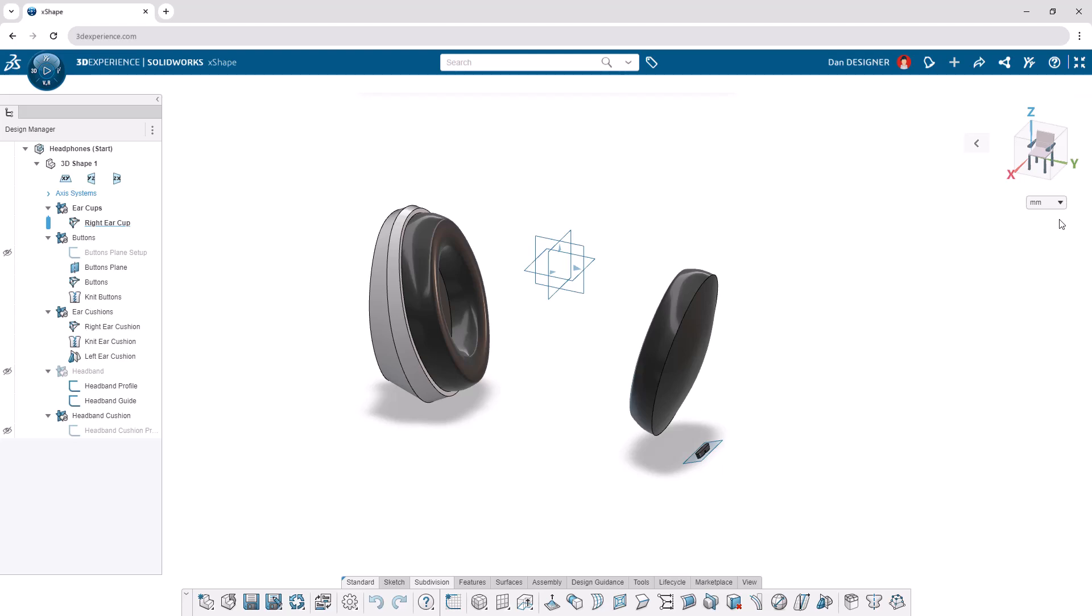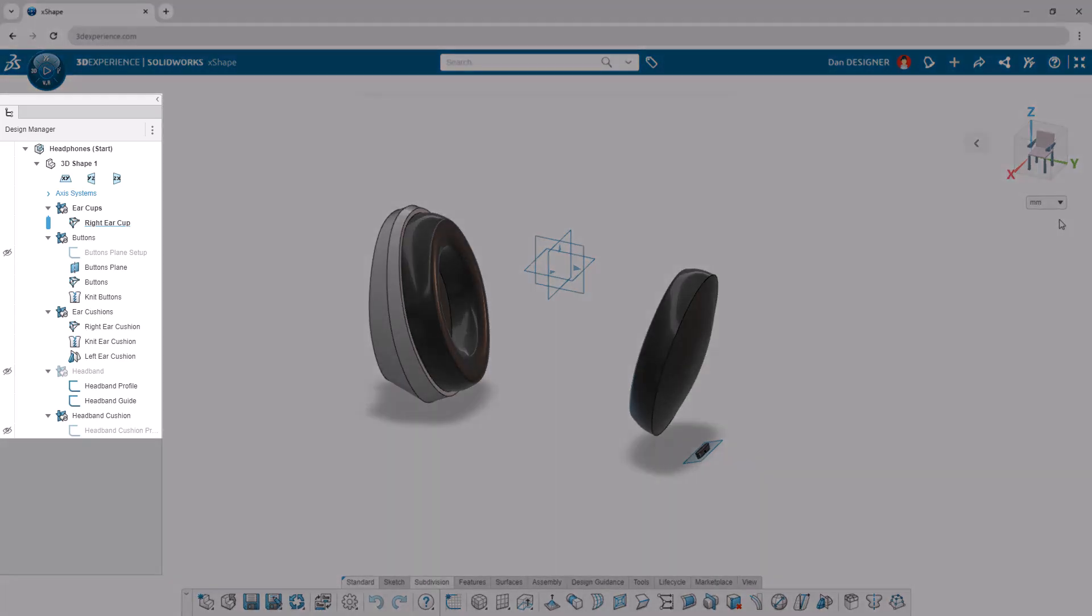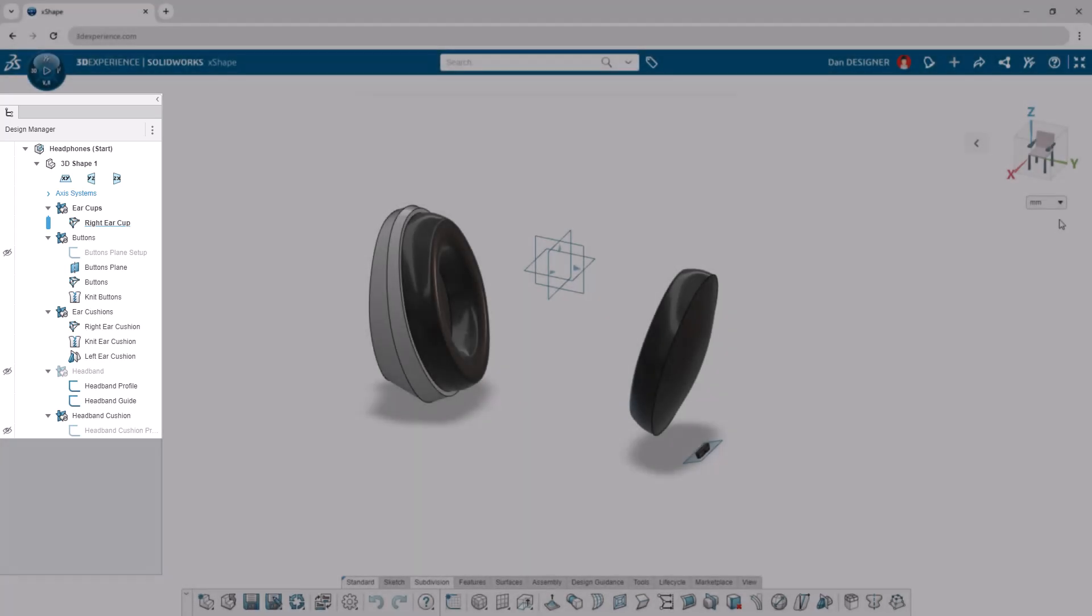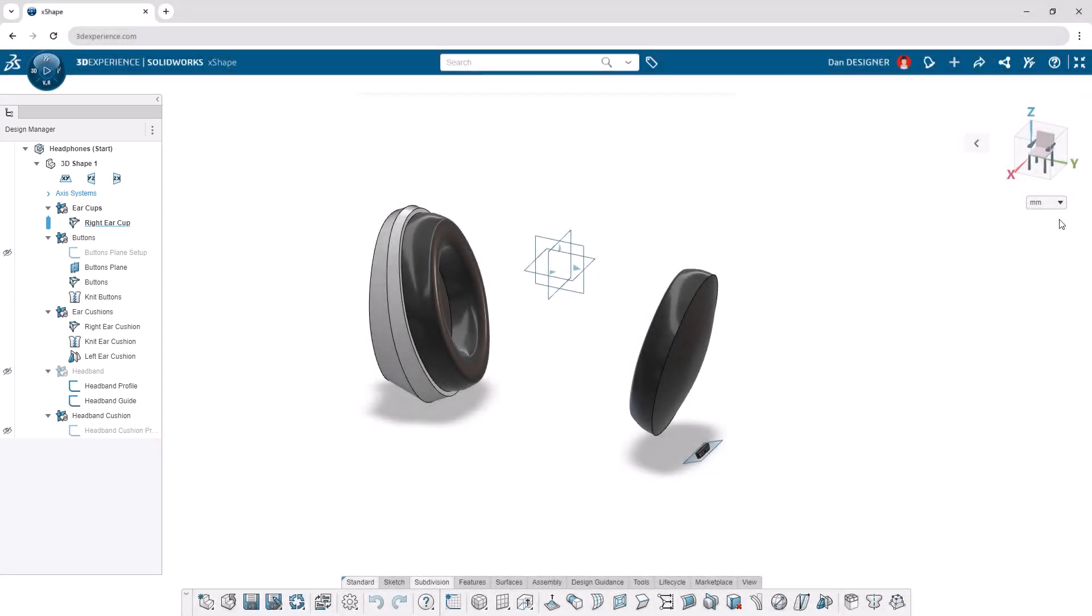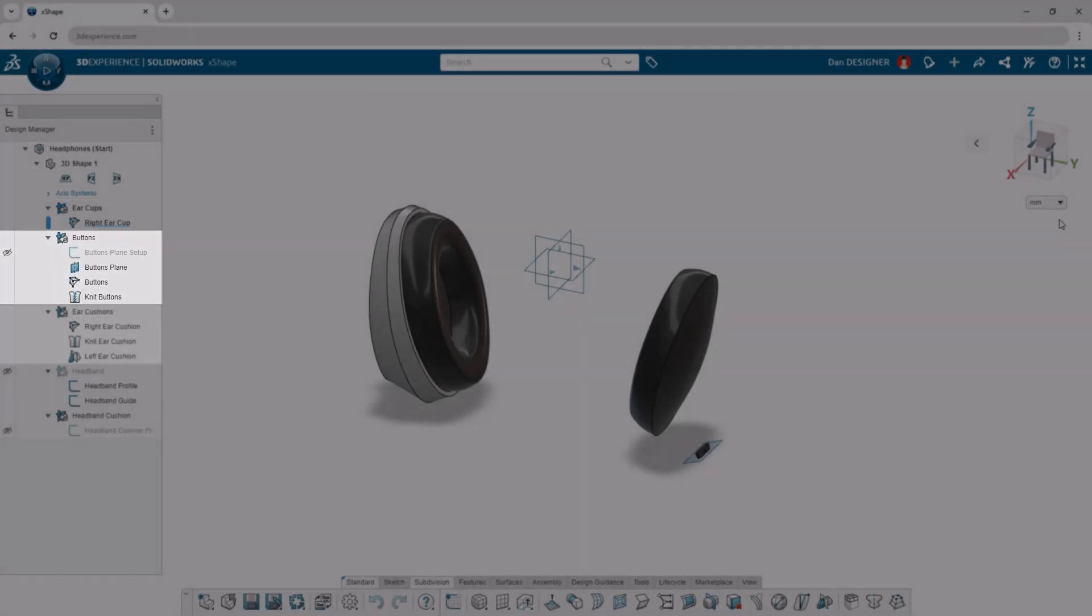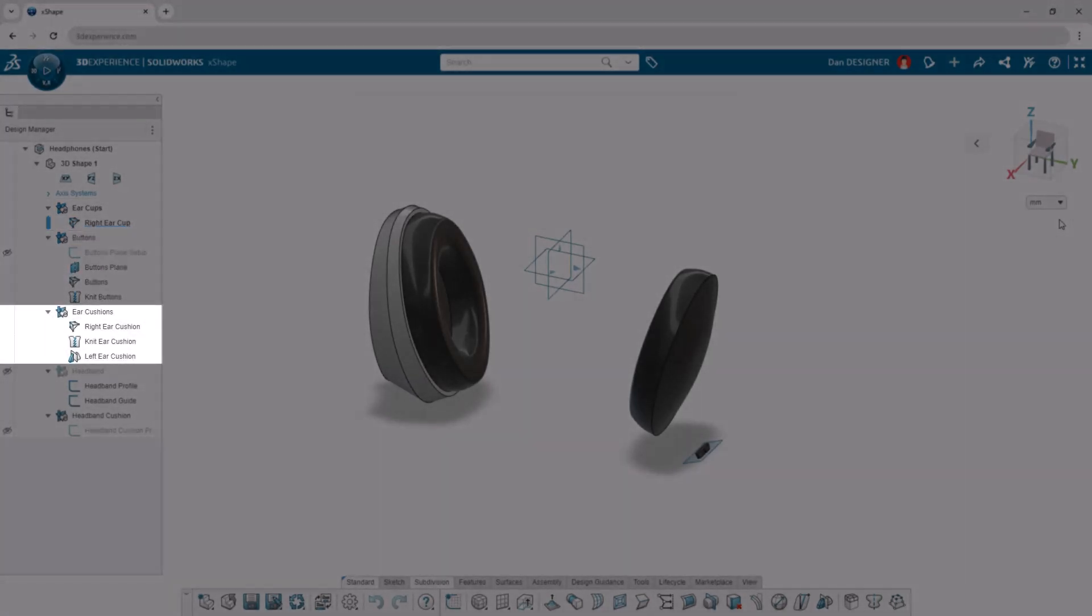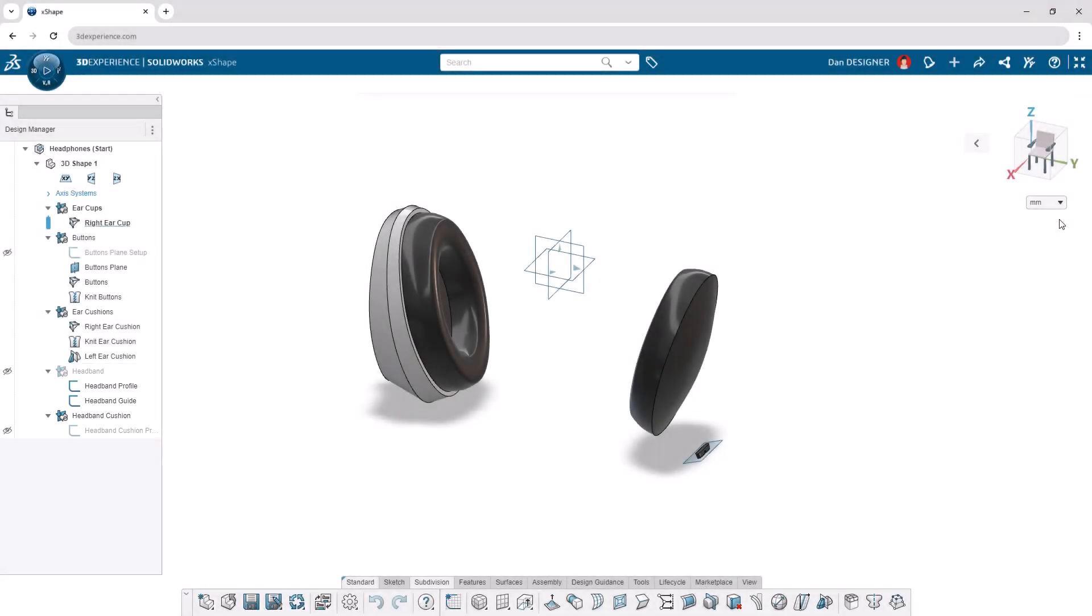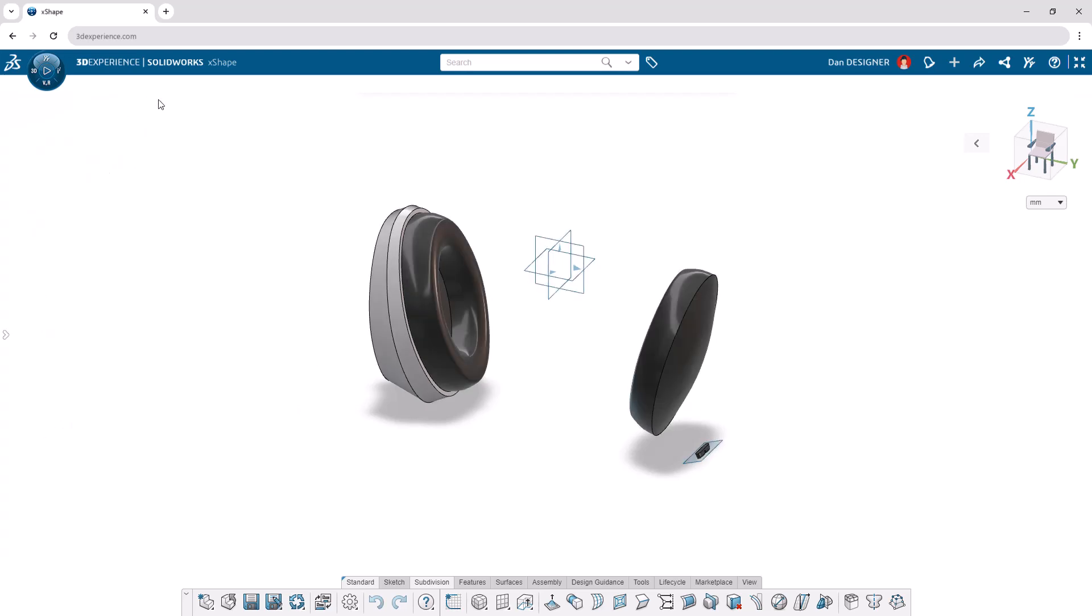In the design manager to the left, we can see the headphone start file includes five ordered geometrical sets, or OGSs. The first contains the ear cups, the second contains the buttons, and the third contains the ear cushions. The fourth and fifth will contain the headband and headband cushion that we're going to design. We'll start off by creating the second ear cup, so let's double click to make sure that OGS is activated and bold in the design manager. For this tutorial, we'll use a cleaner design window by collapsing the design manager and action bar.